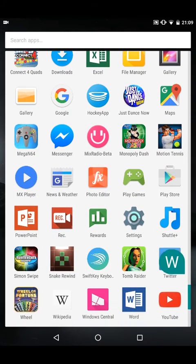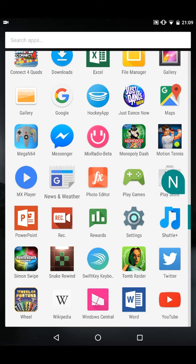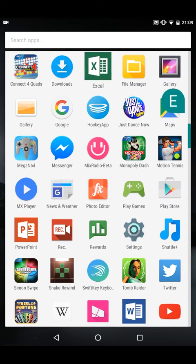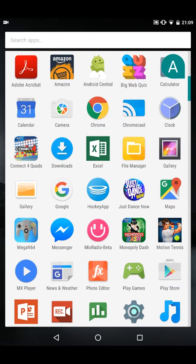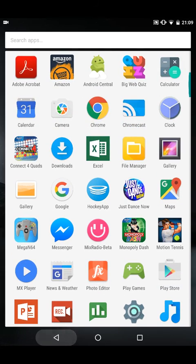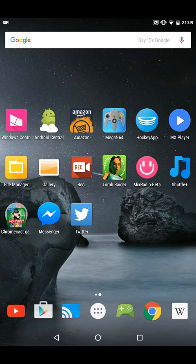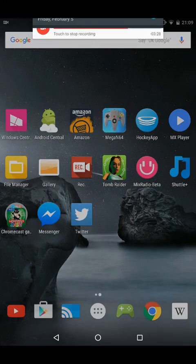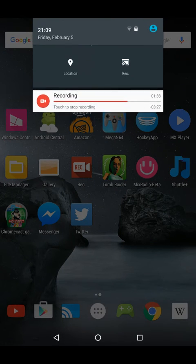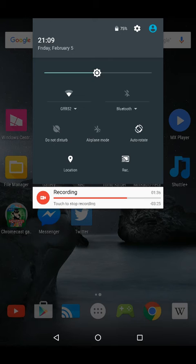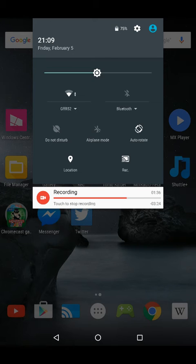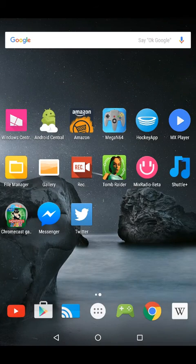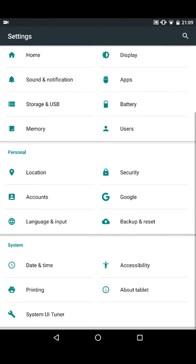There's the Marshmallow app drawer, as you can see here. It's pretty similar to Lollipop. All the usual optimizations. Let's see what else in here I can show you.